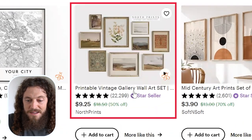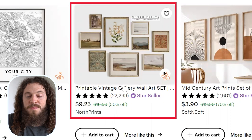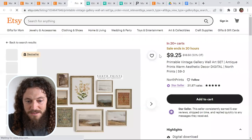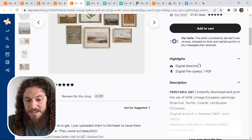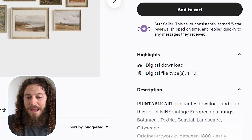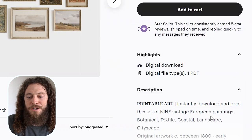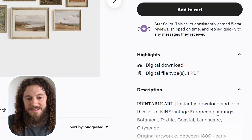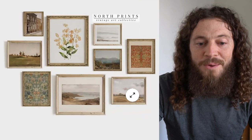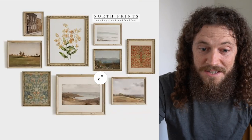Here's another great example—this is vintage wall art specifically for landscapes. This listing is for digital downloads, so you instantly download and print this set of nine vintage European paintings. I know you may be asking yourself, how do you create art like this with limited skill sets?